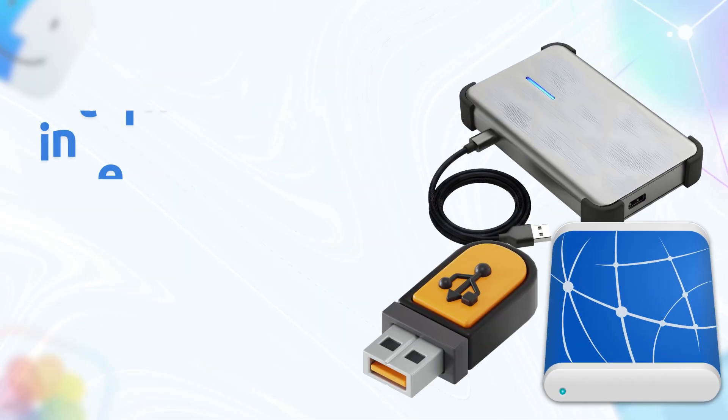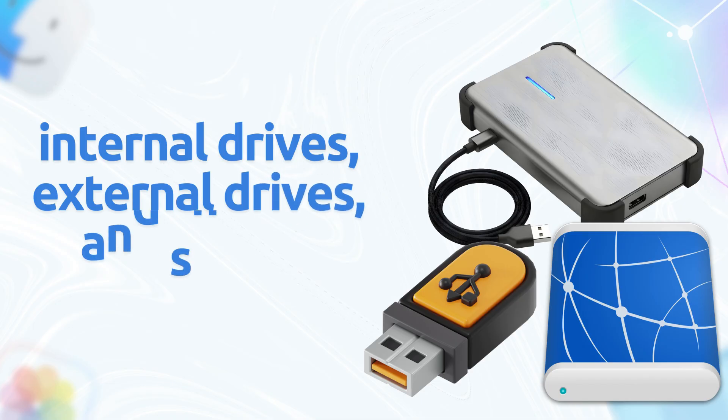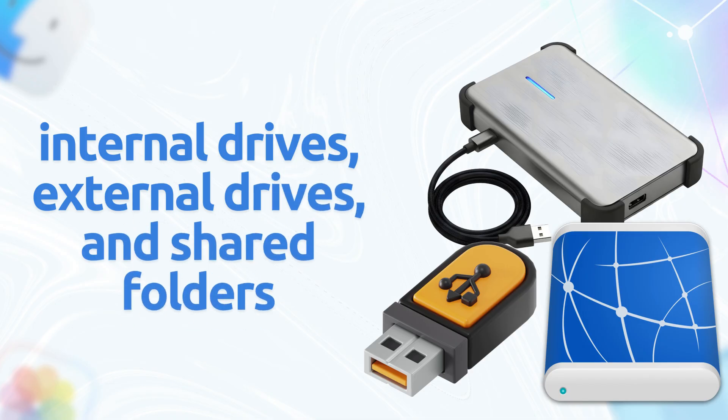This method works on internal drives, external drives, and shared folders. Perfect for beginners.